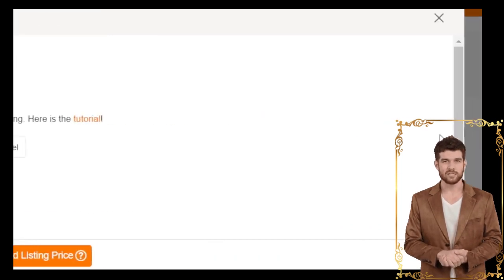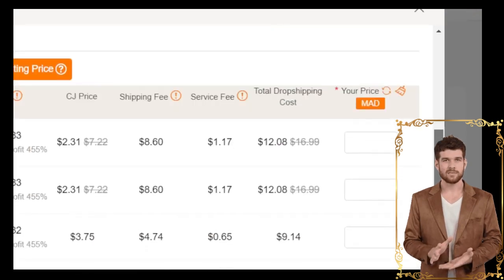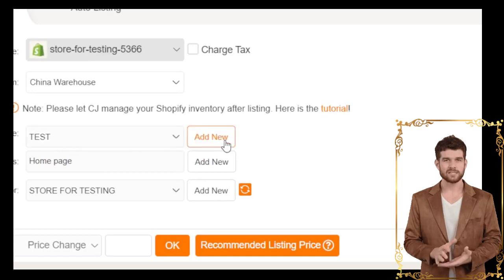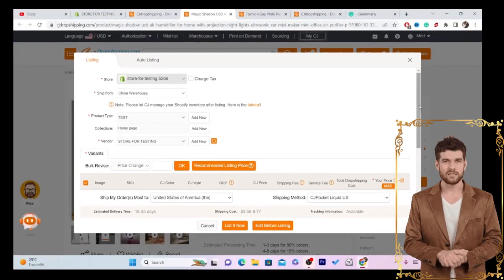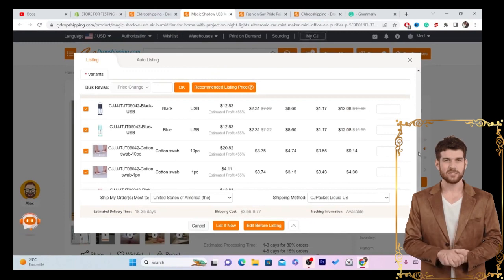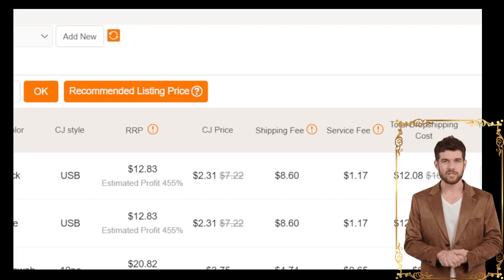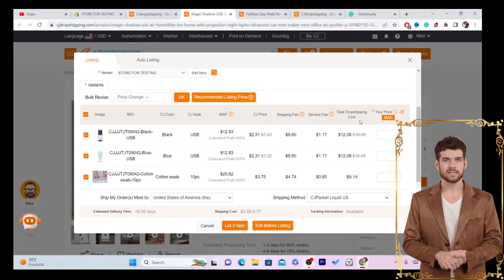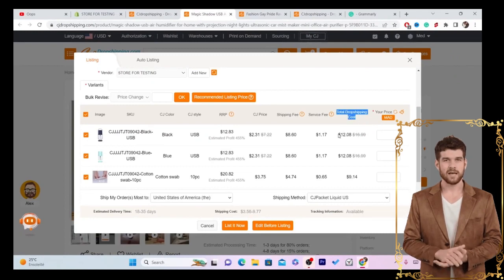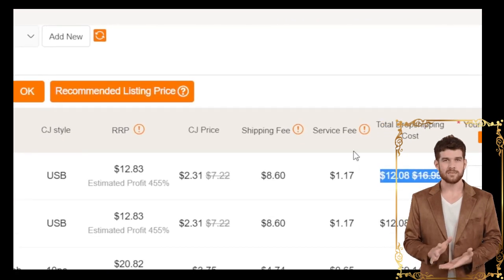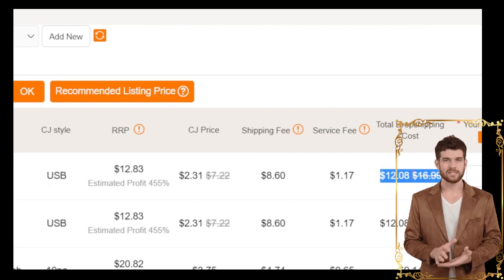For Product Type, click Add New and enter your product type — for example, I'll just type 'test' and confirm. Next, enter your price. The total shown is the dropshipping cost — this is how much CG will take after a customer places an order, including the shipping fee and the product fee.